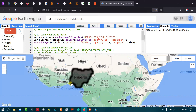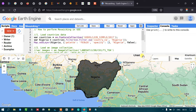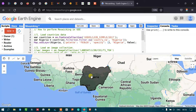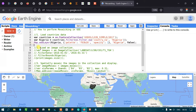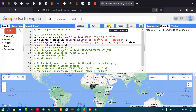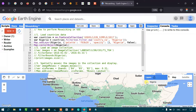Now let me zoom in. If you want to zoom to your study area, I have defined map.centerObject(Nigeria). Go to Run Script and run it. Now you can see that the view has been zoomed to our study area. Let me turn the layer on.